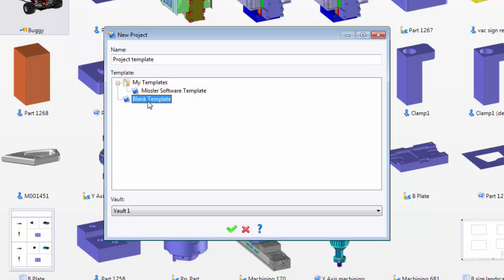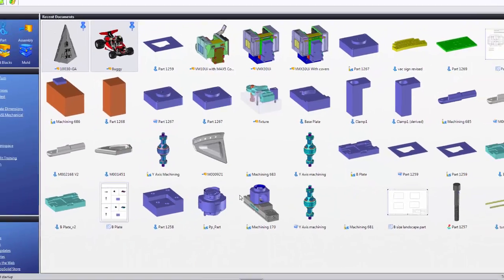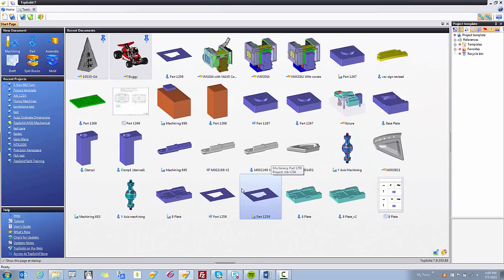Now, in this case, I'm going to use Blank Template. What this means is that I'll start a new project without anything predefined.